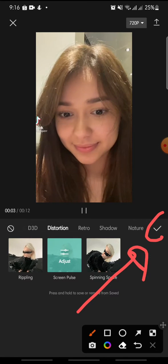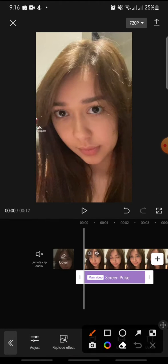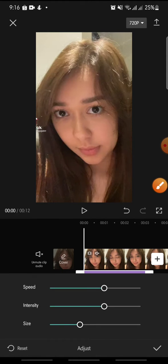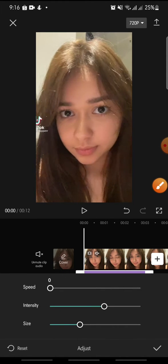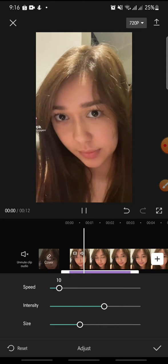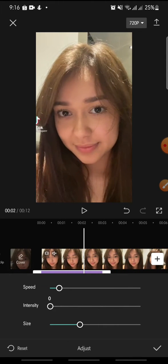After clicking Screen Pulse, click on the check icon. Now you can adjust the effect — click on Adjust at the bottom. In here you can adjust the speed and the intensity.